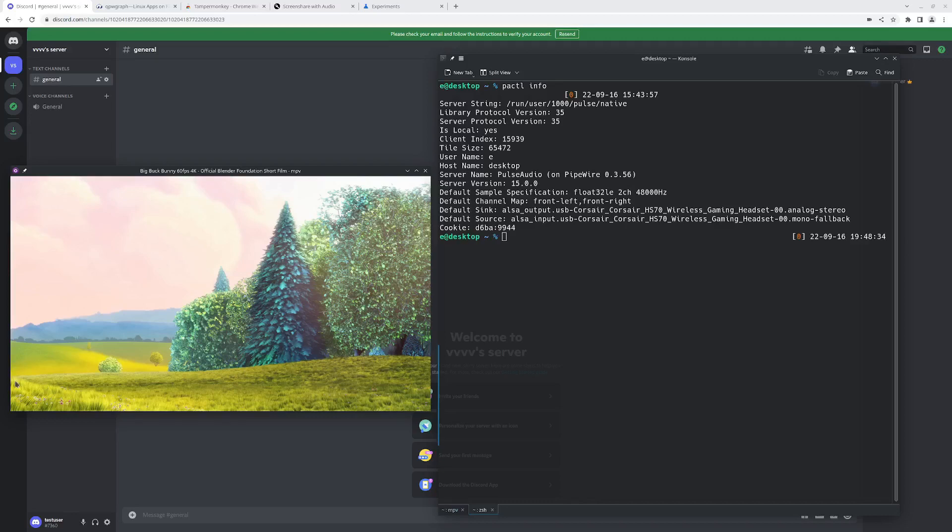So as of right now, 2022, Discord on Linux doesn't support streaming with audio. Luckily there is a workaround, but it doesn't seem many people know about it, so I decided to make a video explaining it.